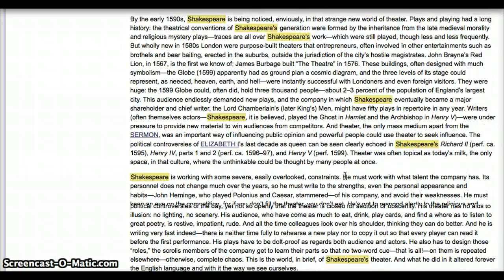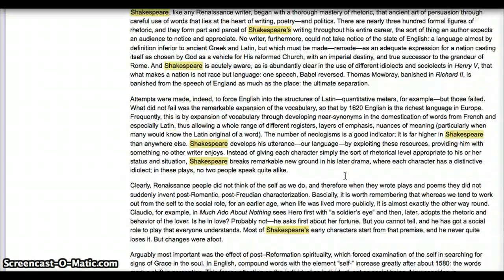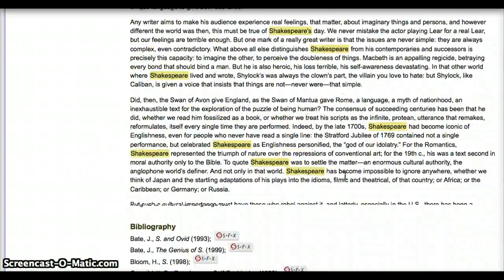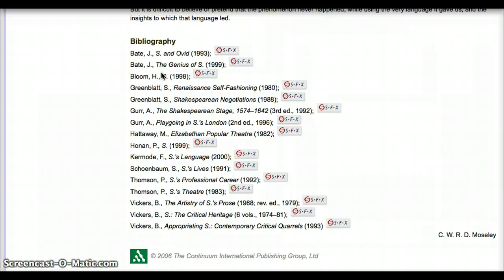What makes this entry even more useful is the information down at the bottom. At the bottom of the entry, there's a bibliography that shows you where this entry got all its information. This not only lends credibility to the entry, but it gives us some ideas of resources we can go to to get even more in-depth information about Shakespeare for our paper.